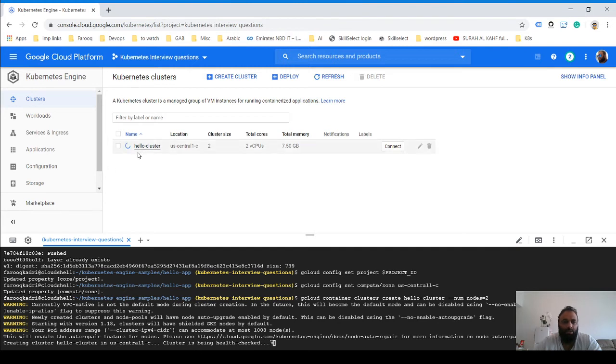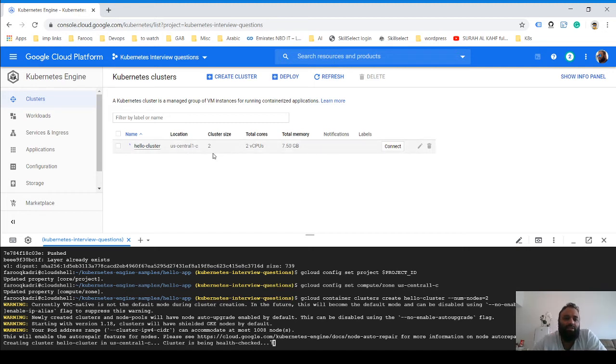You see the cluster is coming up now. The location is US-central-1-c, the cluster size is 2.